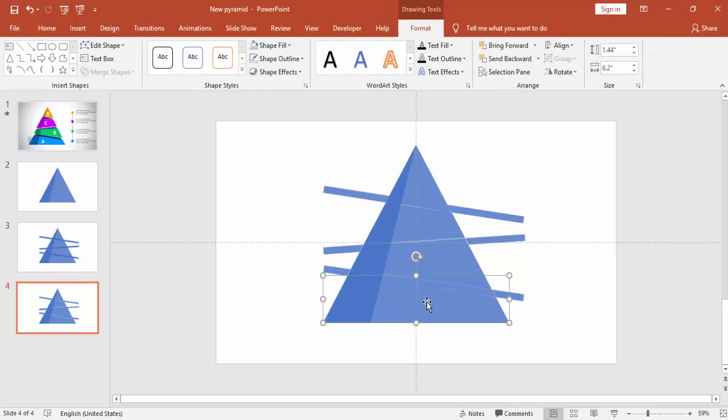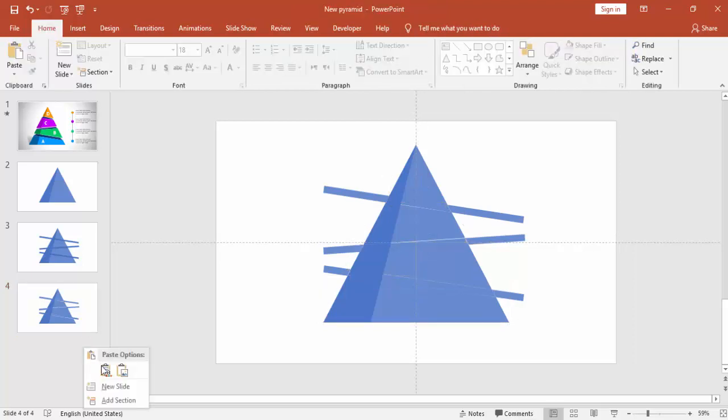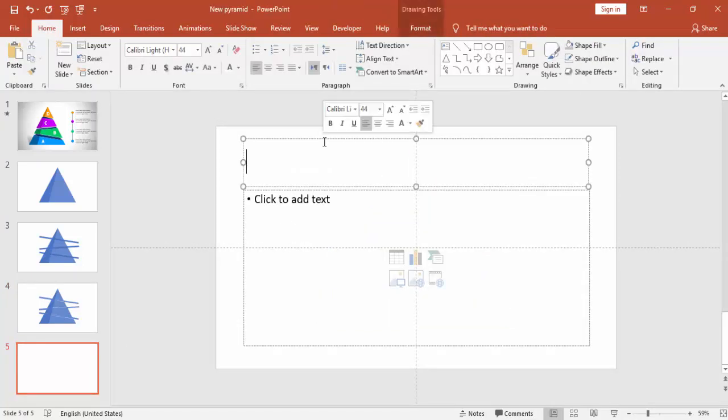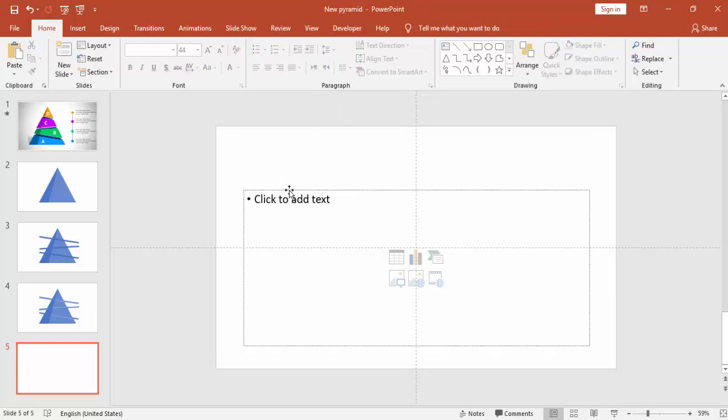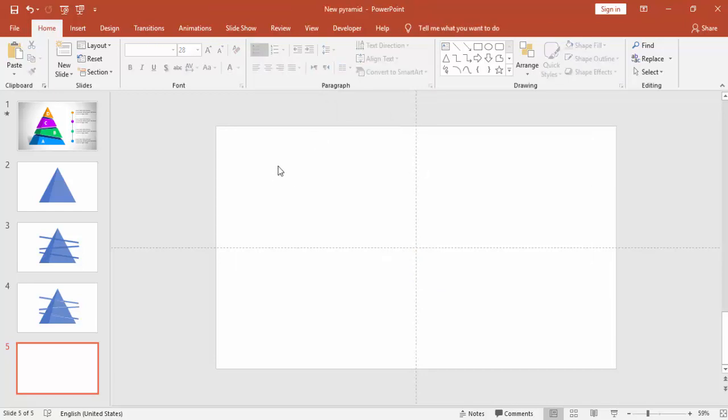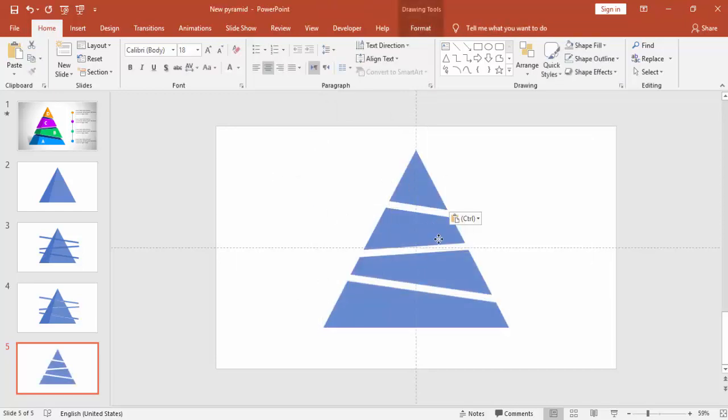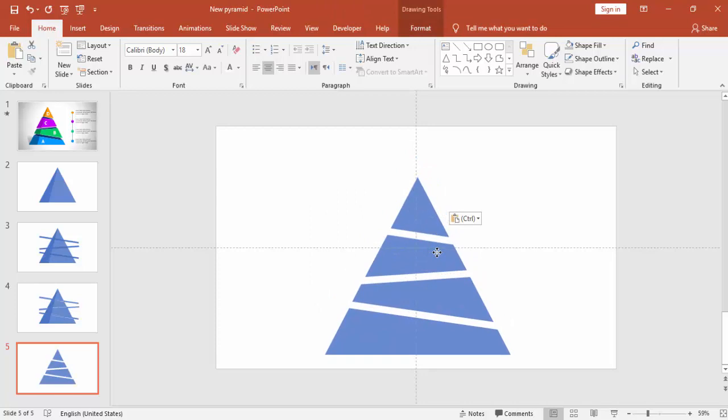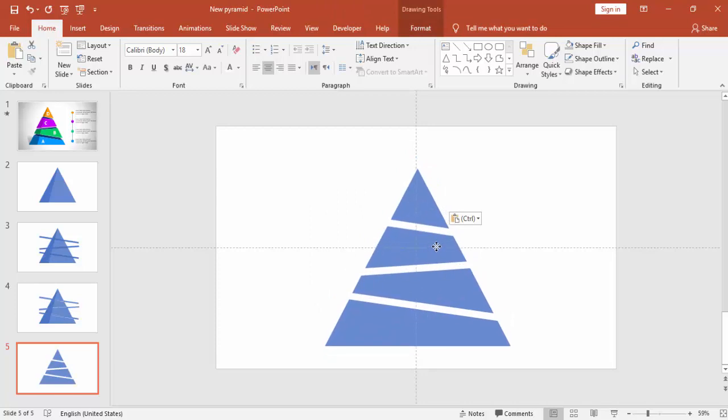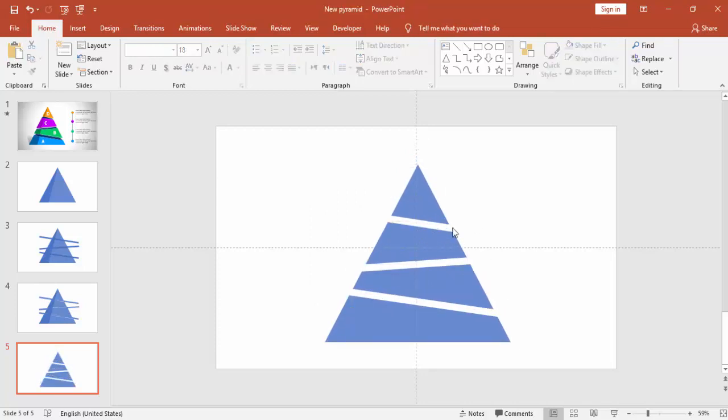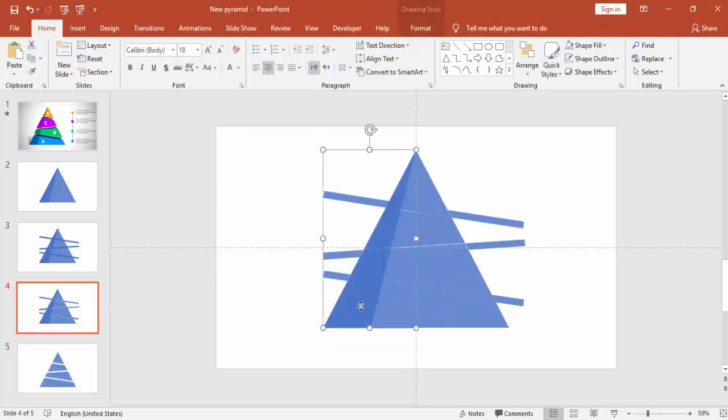Just select this one, one, two, three and four parts, copy it, go to new slide and paste it there.